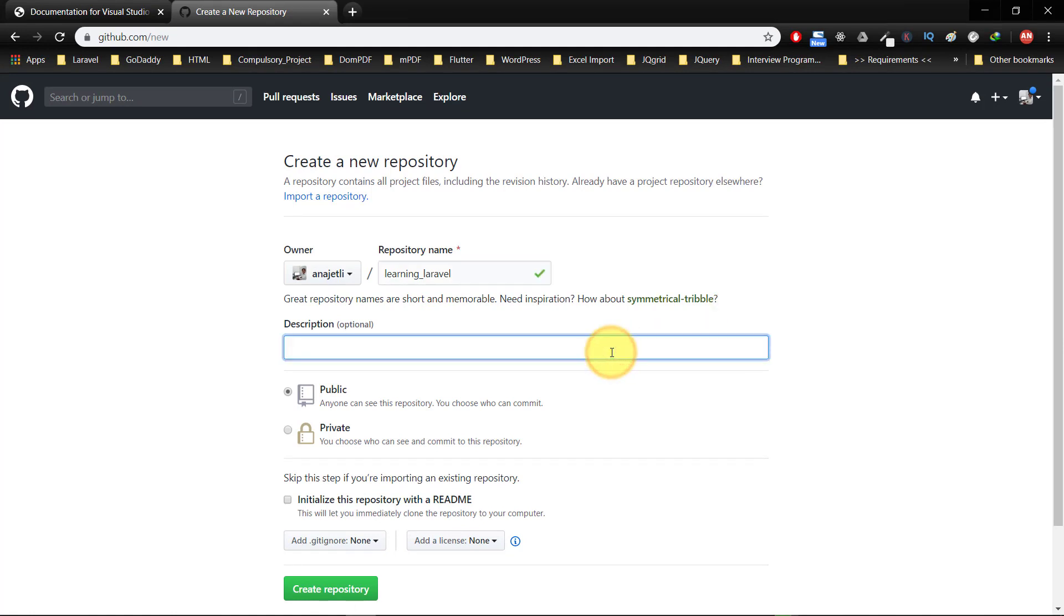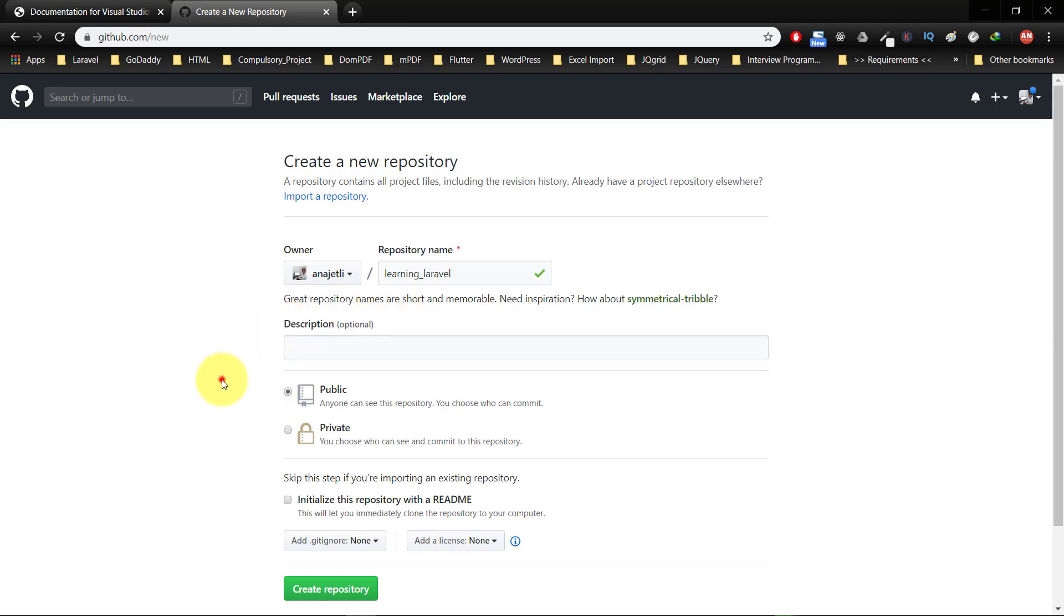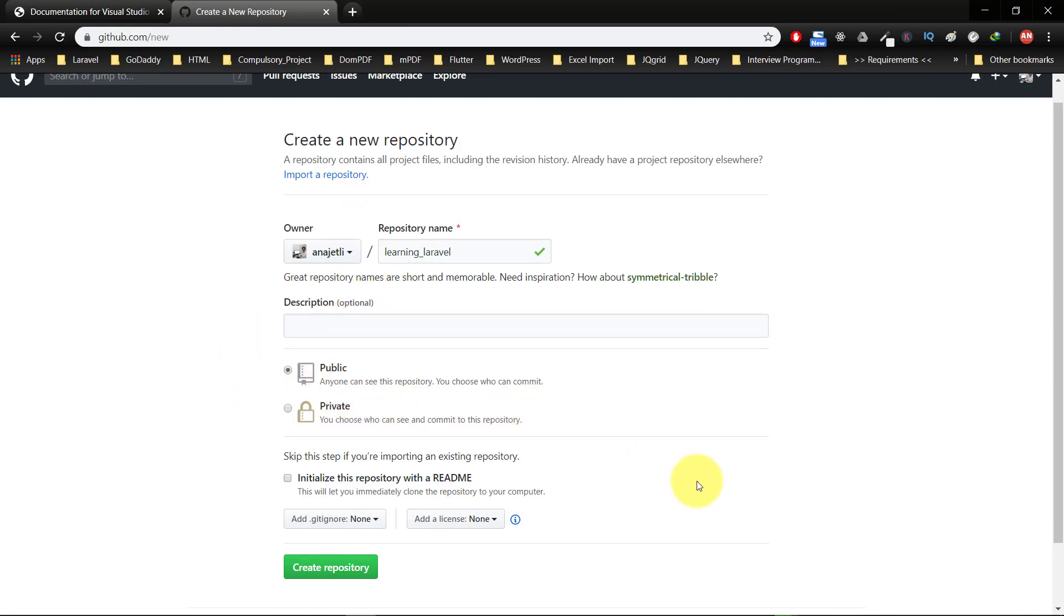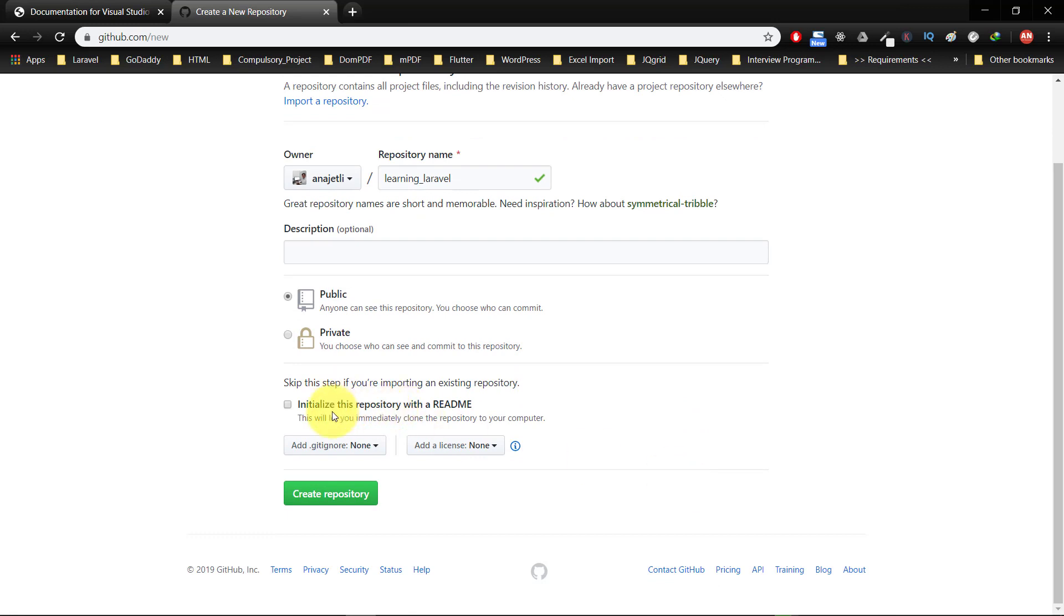Git is a distributed version control system for tracking changes in source code during software development. We will not initialize a readme file because we already have one in our folder. After setting up, click this create repository button.